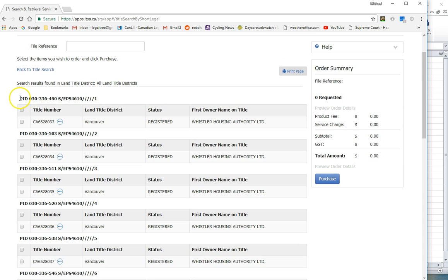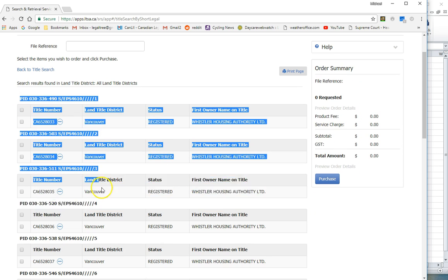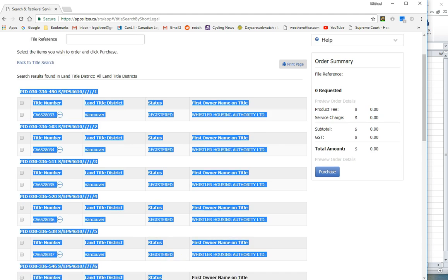I could copy this information tediously one by one into an Excel spreadsheet and certainly that is one option. There are 27 units but the method I'm going to show you is quicker, and would be even more powerful if there were even more units.